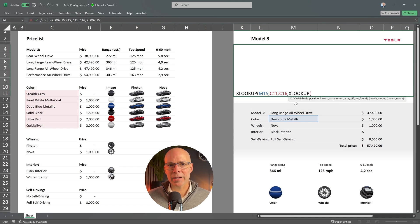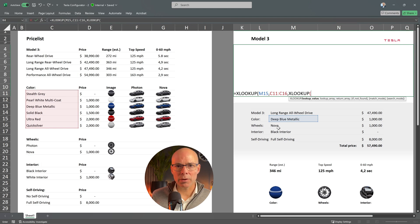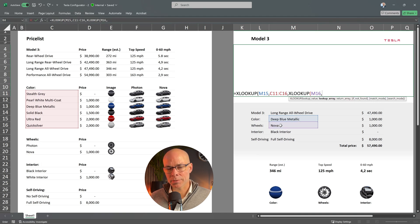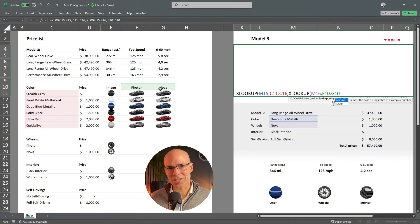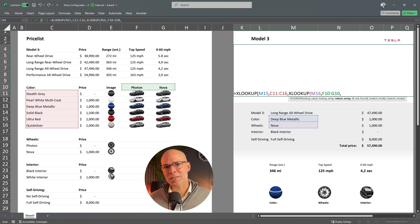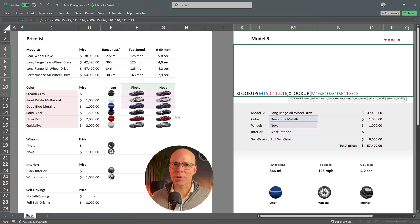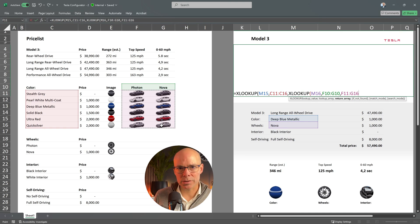Here the lookup value is the selected wheels. The lookup array is the list of wheel options, cells F10 and G10. And finally, the return array is the corresponding car images that match both the selected color and wheels.